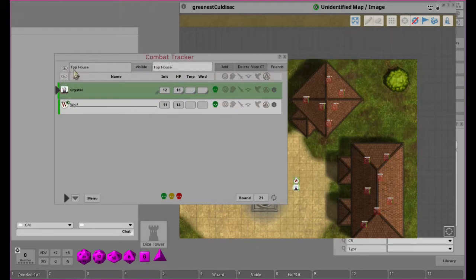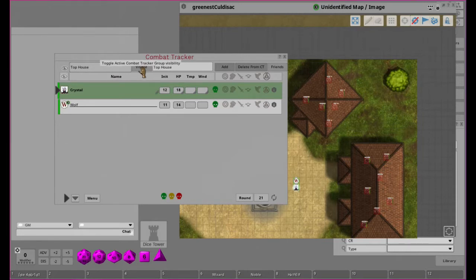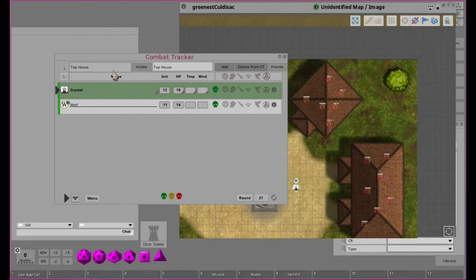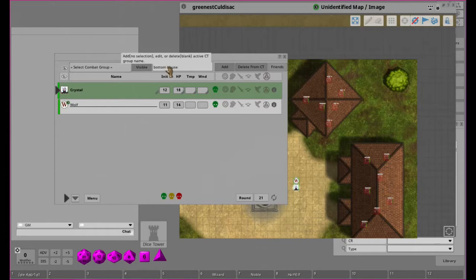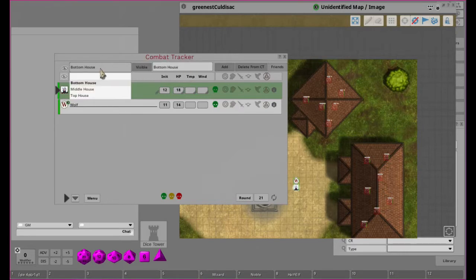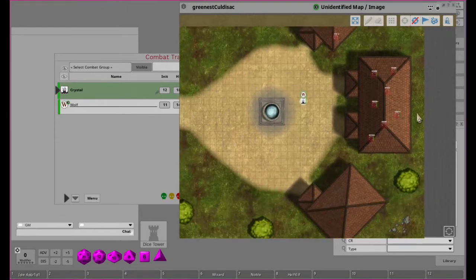You'll notice we have this new line of stuff up top. This is the group name, this is whether they're visible in the combat tracker or not, this is where you can add new groups, and you can delete the group by deleting this. If we change this to say the blank one and do 'bottom house', now you can see in our combat tracker there's nothing in the bottom house.